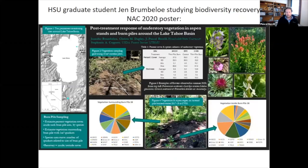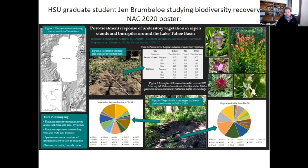Jen Brumbelow, a graduate student at Humboldt State, is studying biodiversity in these burn piles and in these stands. Looking at the graphs at the bottom, the left-hand pie chart shows all the species surrounding a burn pile — there's definitely high diversity in the understory. The pie chart on the right shows the diversity of species found within this particular pile. After some years we are seeing a recovery in terms of cover and also biodiversity. Jen's at the early stages of her project but this work should be coming out in the next couple of years.